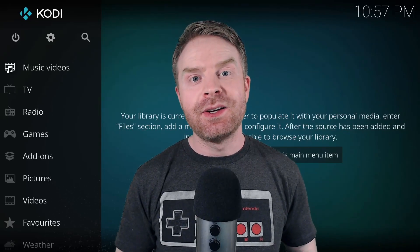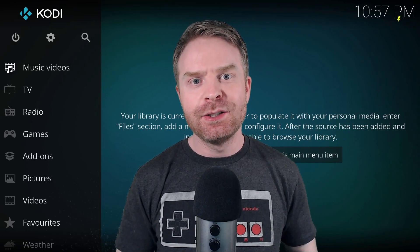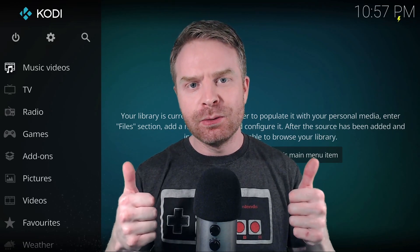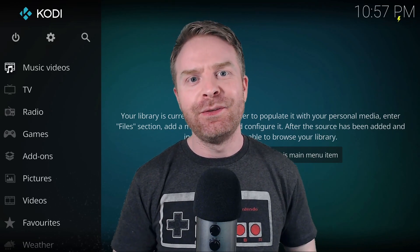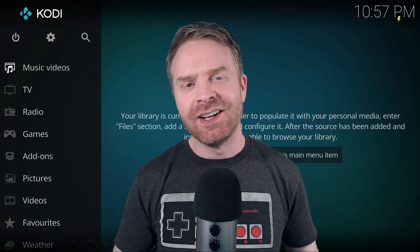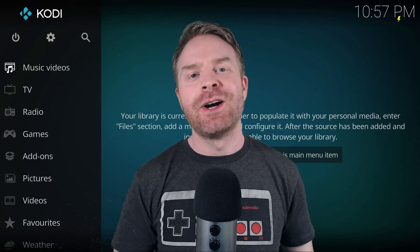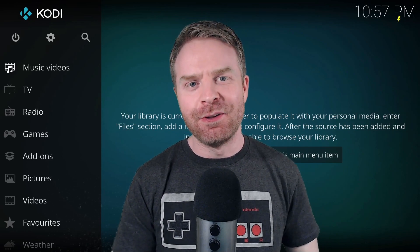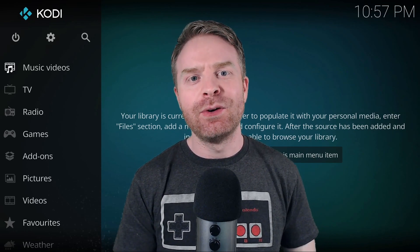That is all I have for today. If you liked my video, leave a like. Hit that subscribe button, check out my other videos. Thank you everyone, take care.